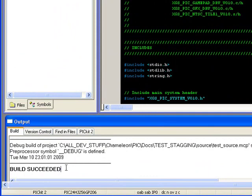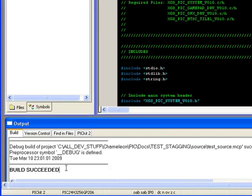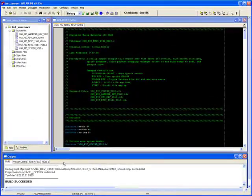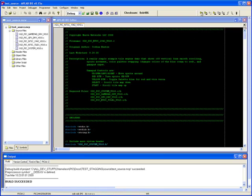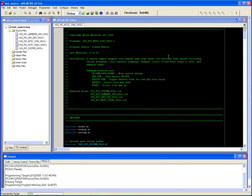The final step is to flash the program output into the xgspic via the PicKit 2 or a similar flash programming device. We do that by clicking the program button and observing the relative output.